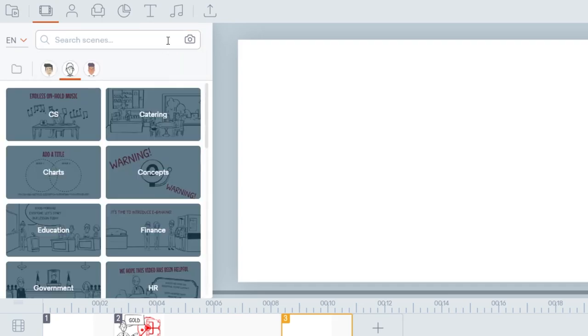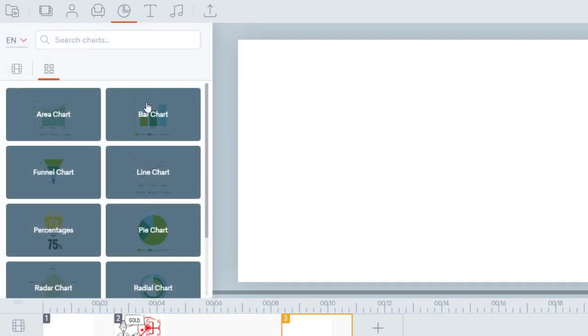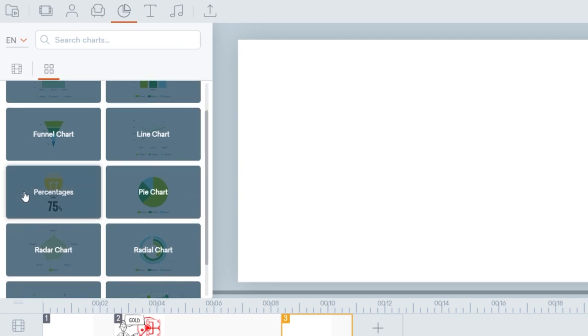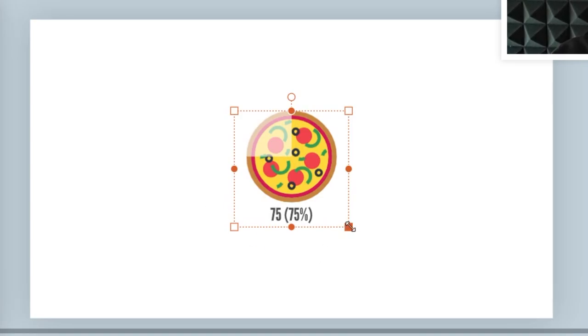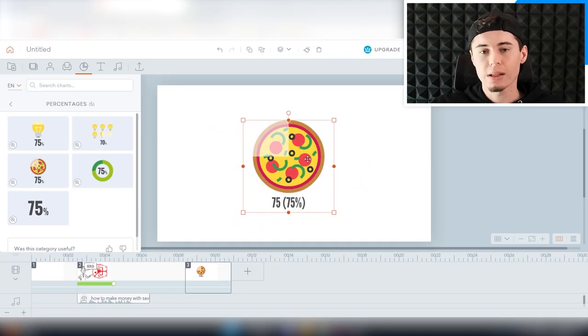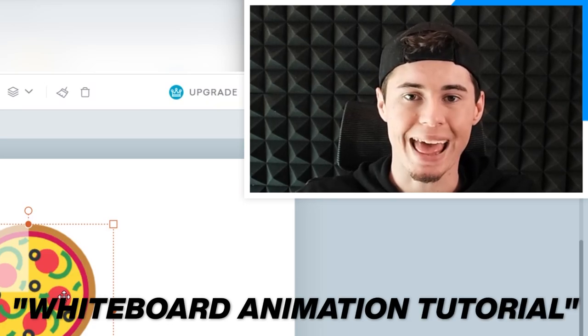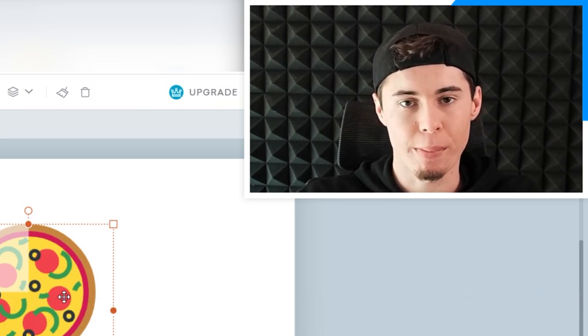Let's say we need some charts — you can go here, type 'chart,' and add a bar chart, line chart, funnel chart, area chart, percentages, pie chart — basically anything. Let's do some percentages and there you go. You can make it bigger, whatever you want — that's how you create the entire video. If you would like me to do a full breakdown of a software like this, please leave a like on the video and comment 'whiteboard animation tutorial' and I'll make that video. Overall, Vyond is a simple software you can use, but there are more.